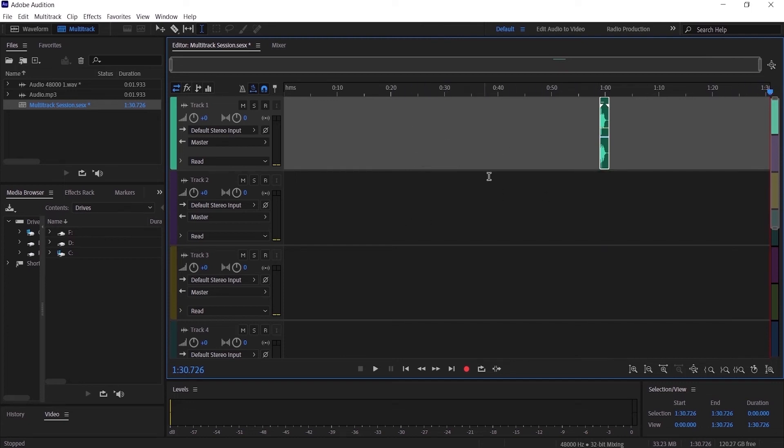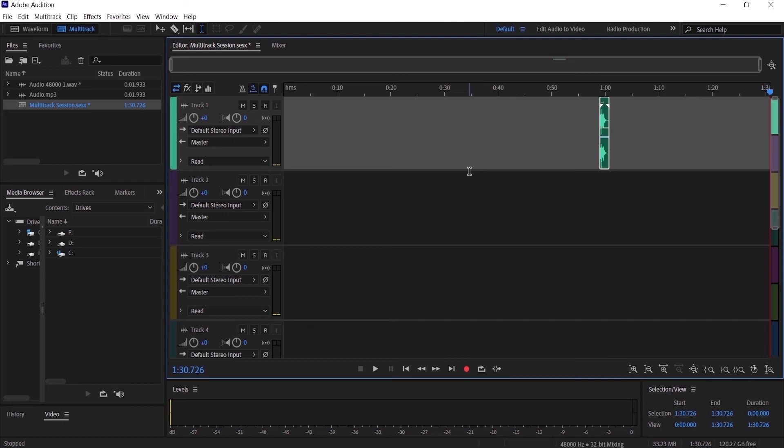So essentially, the more audio you put in, the longer your multitrack becomes. That was pretty much how you can change the duration of your multitrack session inside Adobe Audition. I hope this video was helpful for you.